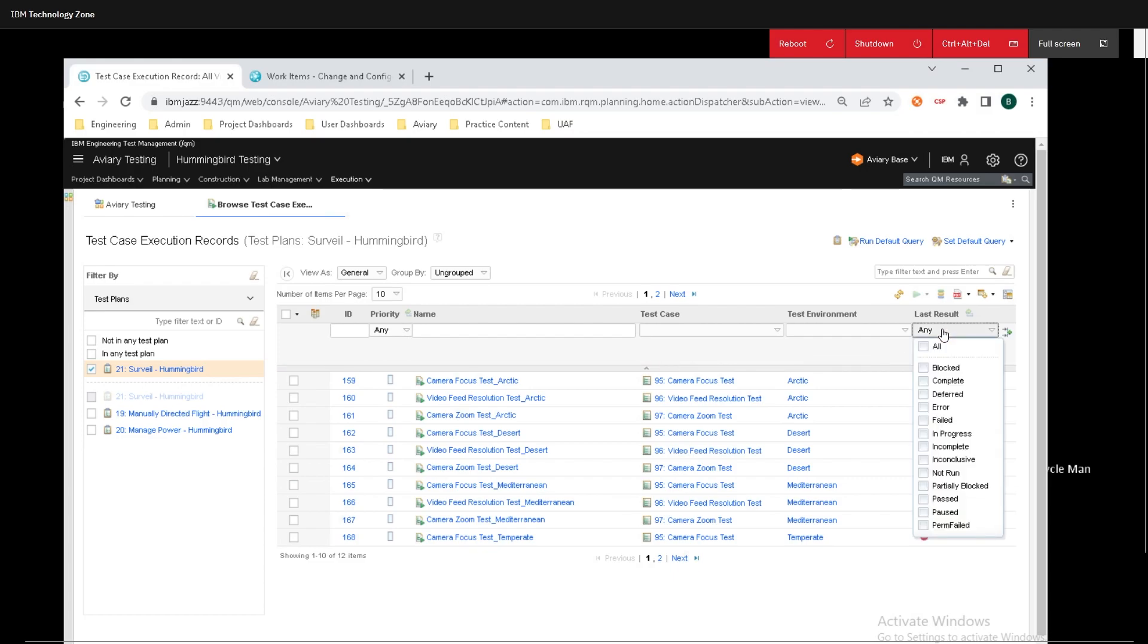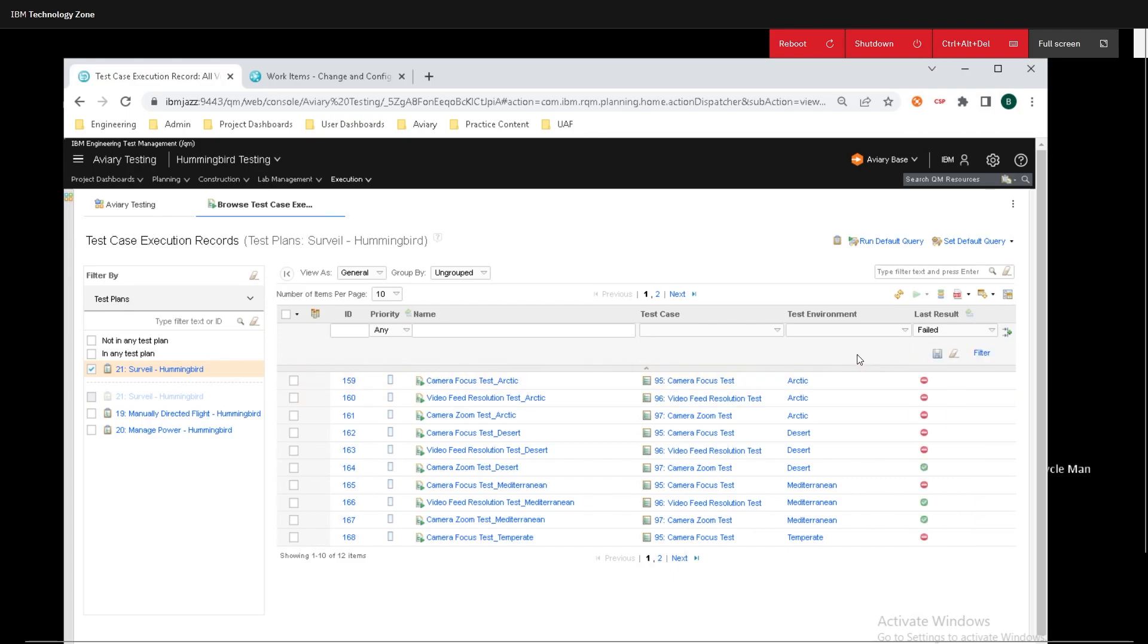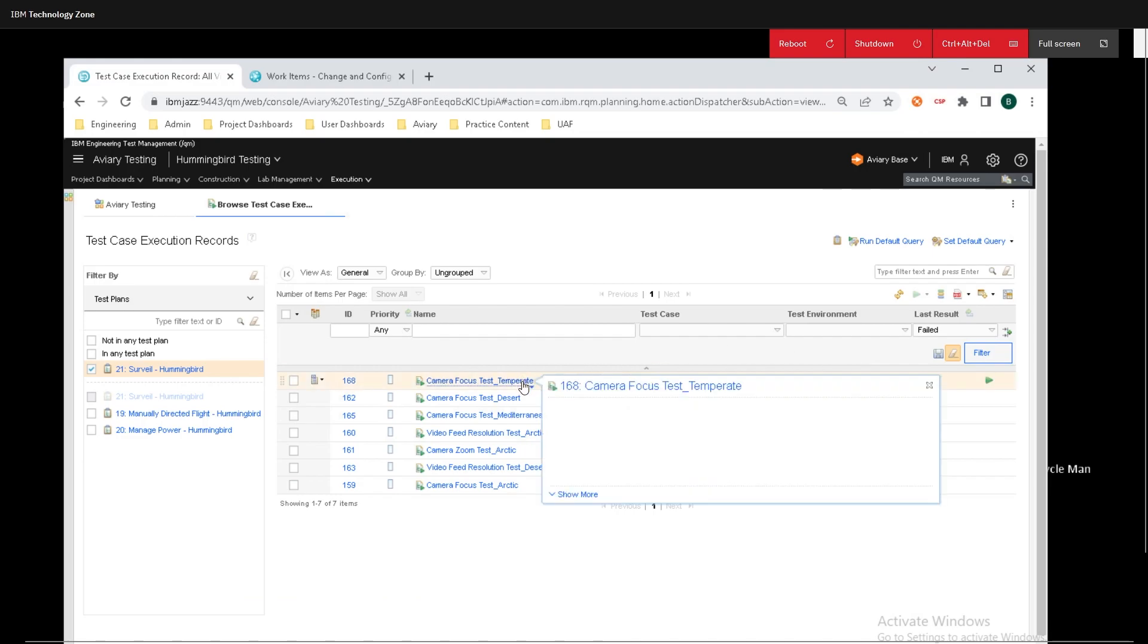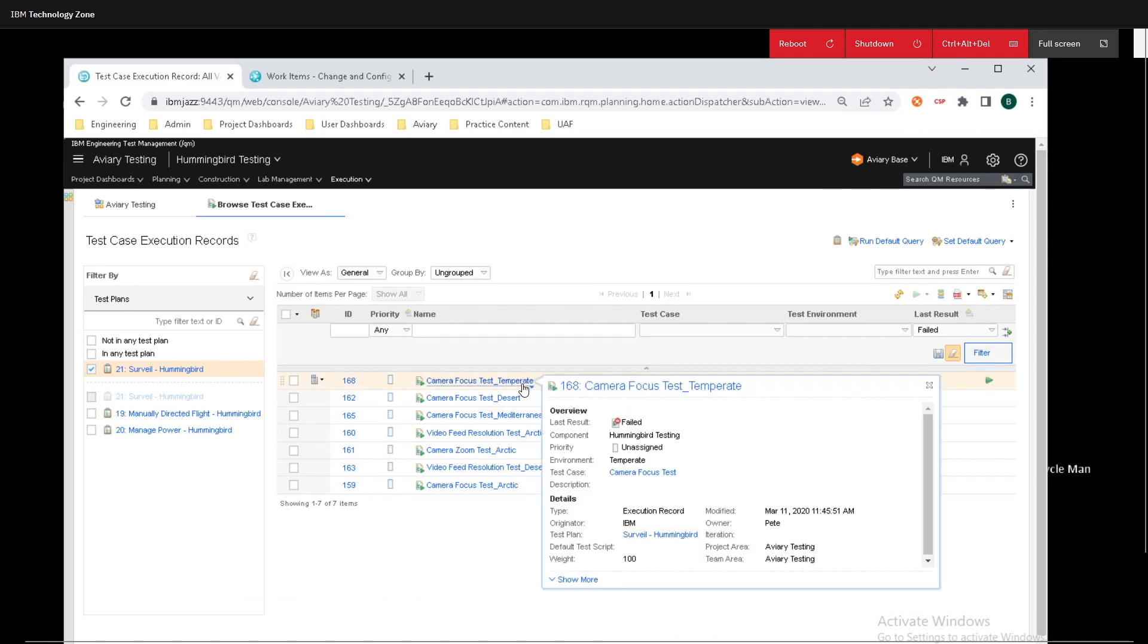I'm just going to change this down to failed, and I'll click out of that, and we will click on filter. Now it's only going to pull up all of our failed test cases, and I'm just going to select one of them, and that one is going to be this one that failed in the temperate environment.